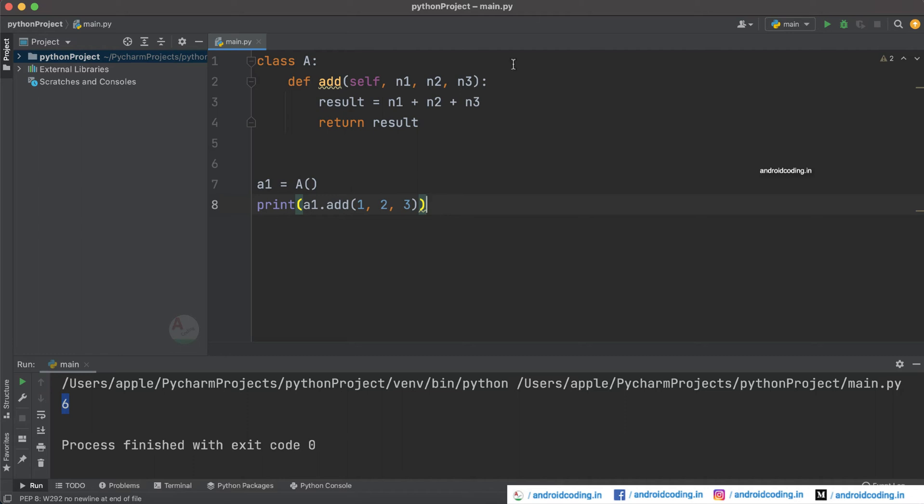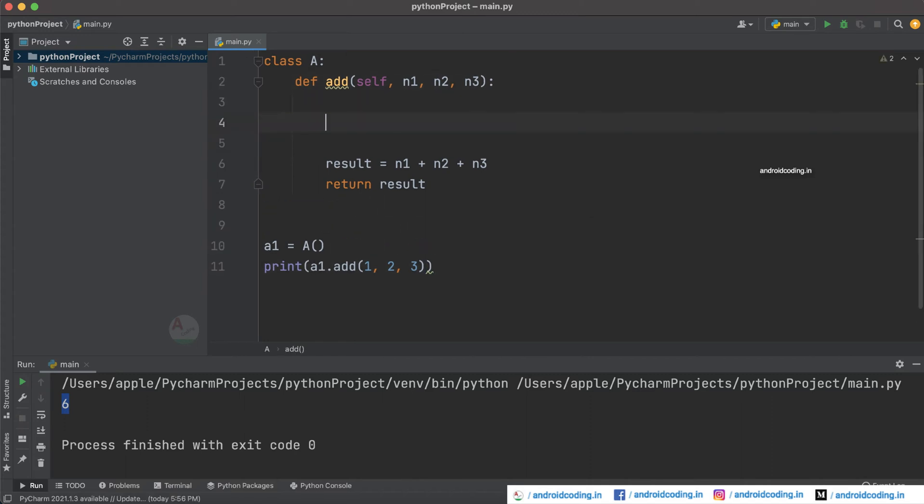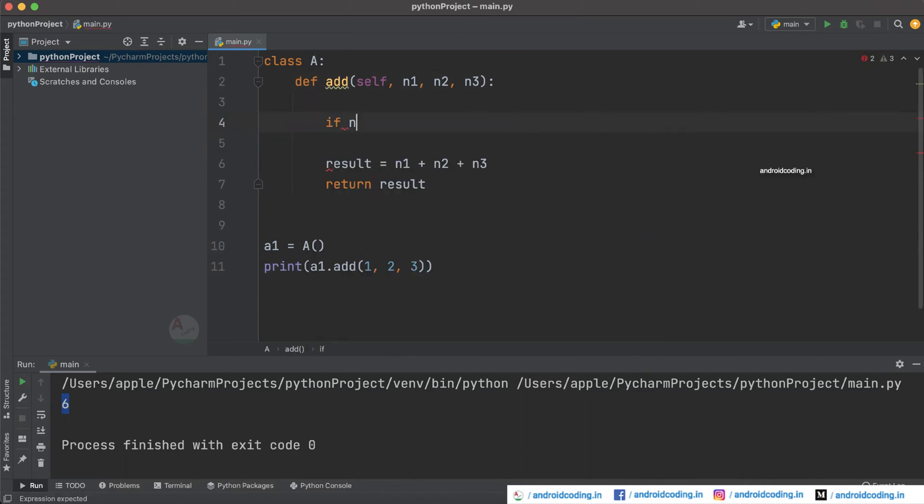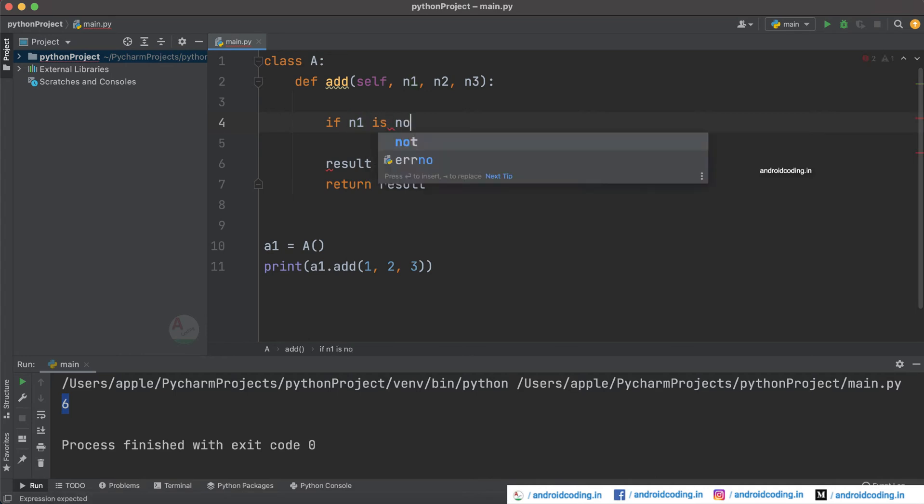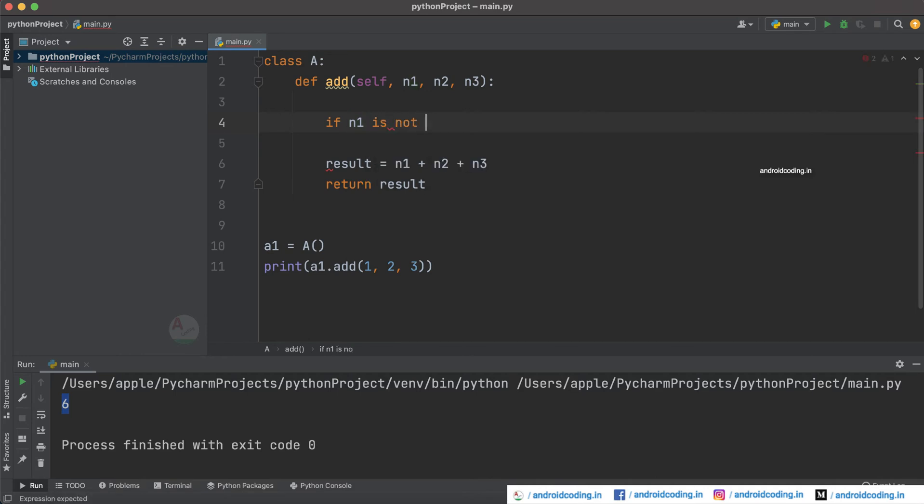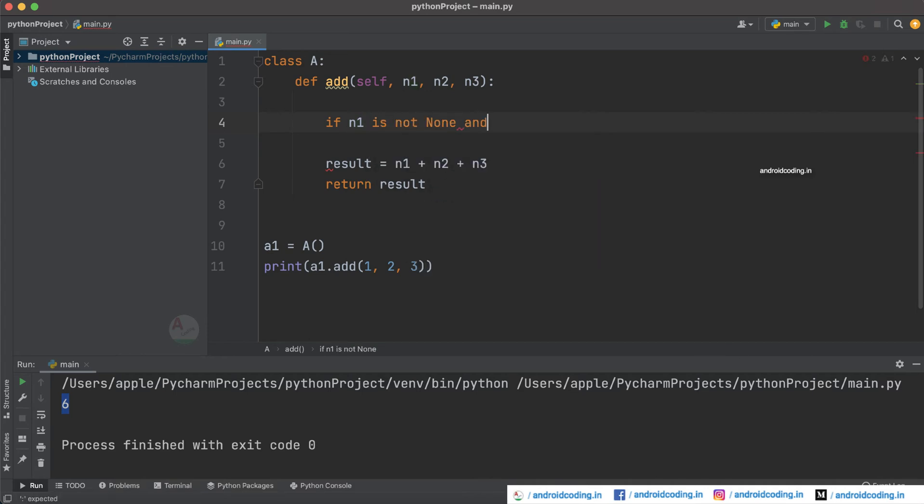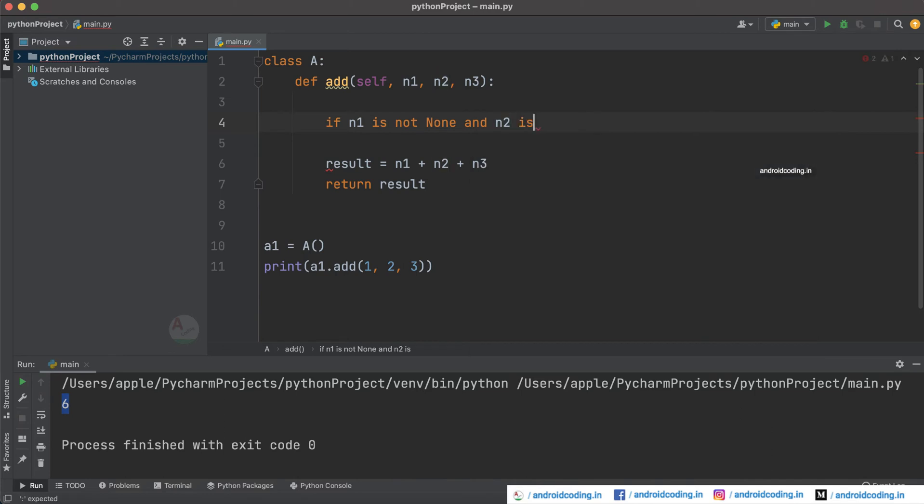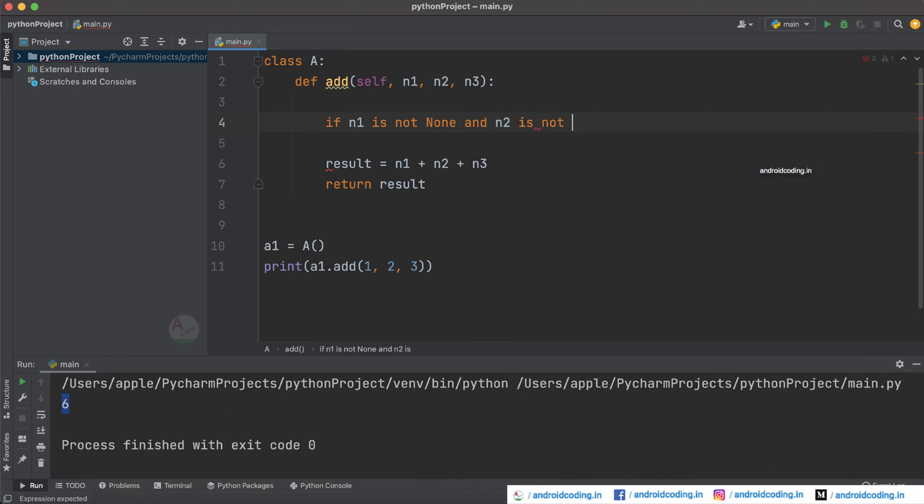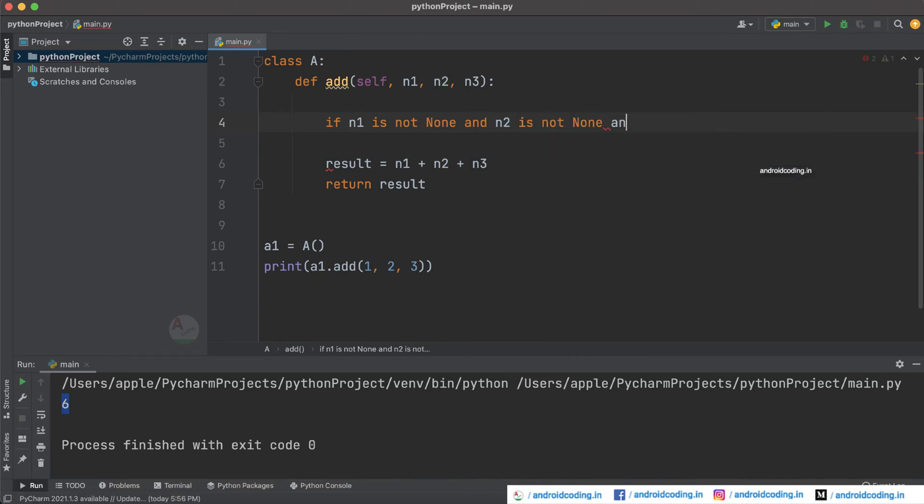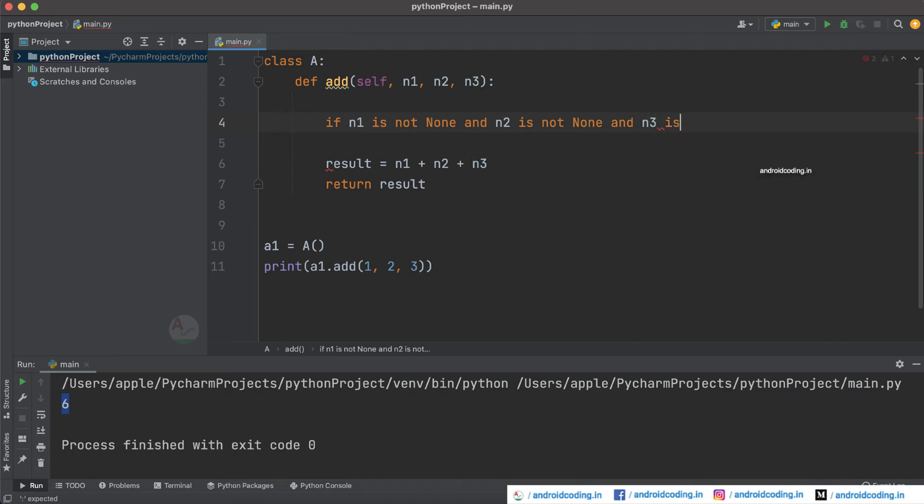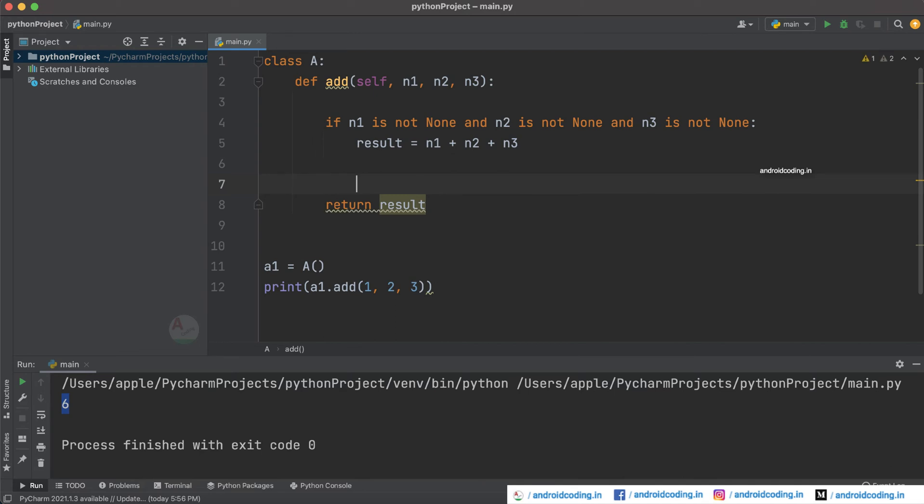So now let's try to customize this particular code and see. So if n1 is not none and n2 is not none and similarly let's try to provide n3 also, result equal to n1 plus n2 plus n3. So I again suggest you to follow this perfect indentation to make sure you don't face any errors in your programming. So you have specified the exact code but if it is not following proper indentation you might not get the output accordingly.